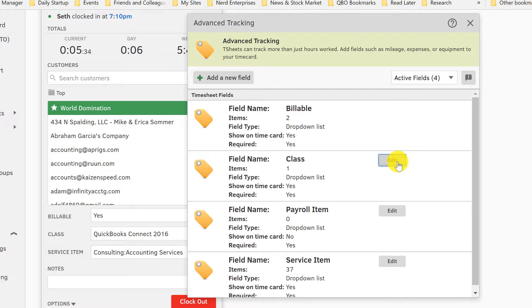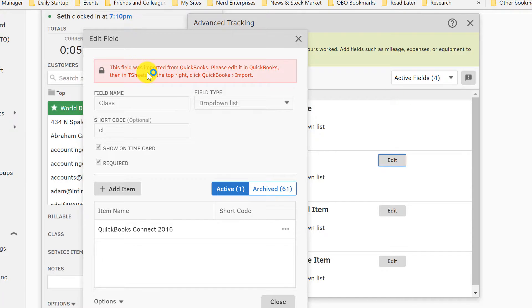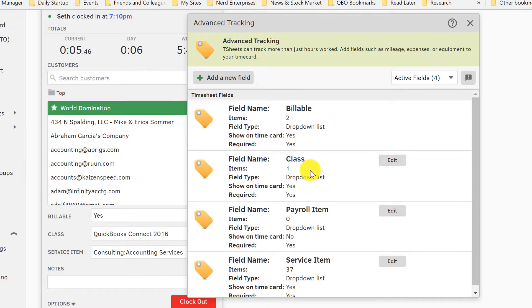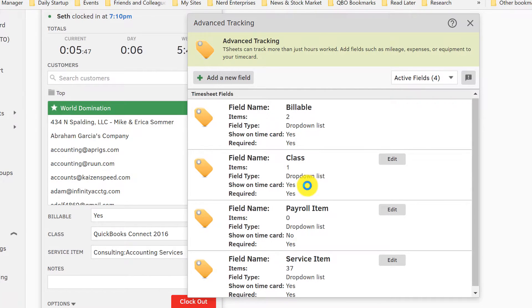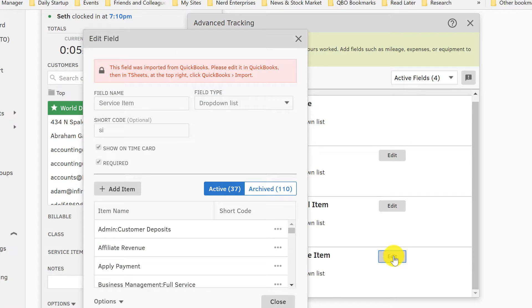So you can edit this, and here you can actually edit your options, but it even says here the field was imported from QuickBooks—please edit it in QuickBooks, then in TSheets at the top right, click QuickBooks and then import. Payroll items again, and here's your service item. So we can edit this. Now this one is important.